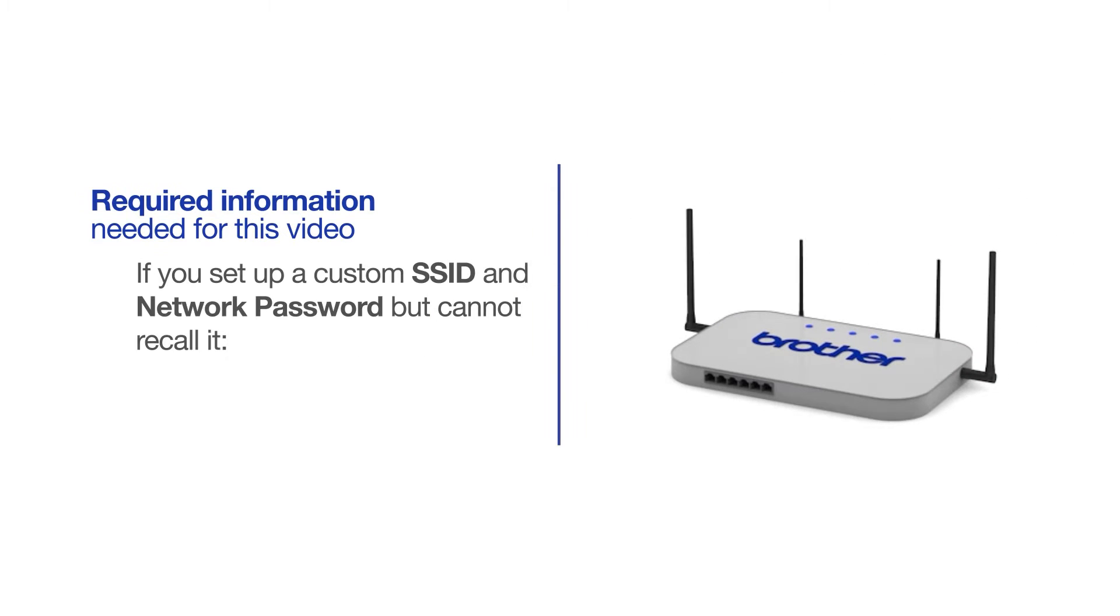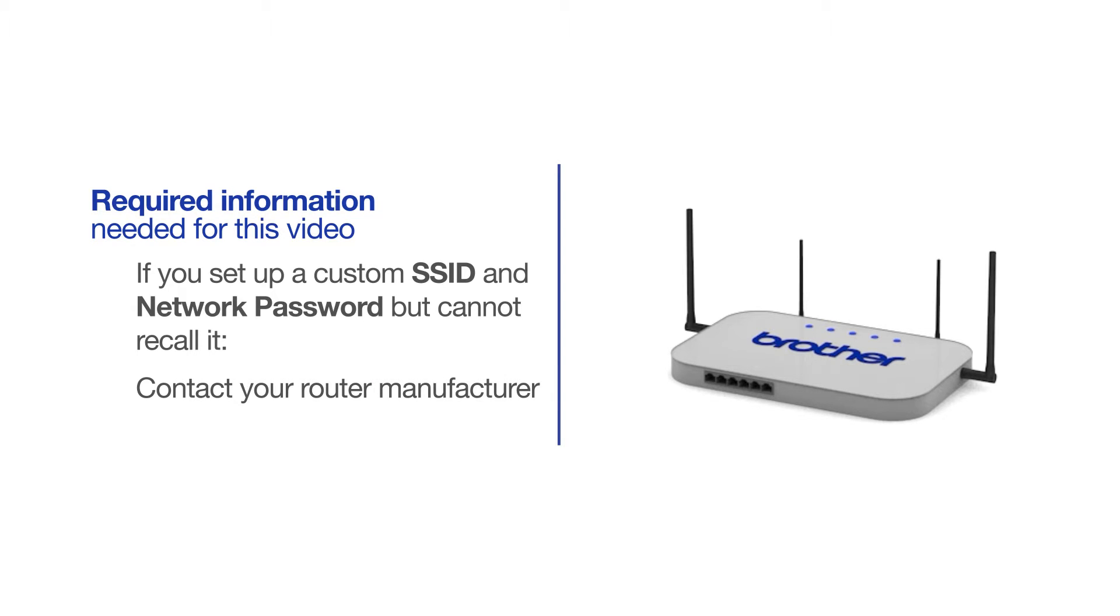If you've set up a custom SSID and network password and cannot recall this information, please contact your router manufacturer. Setup cannot be accomplished without this information.